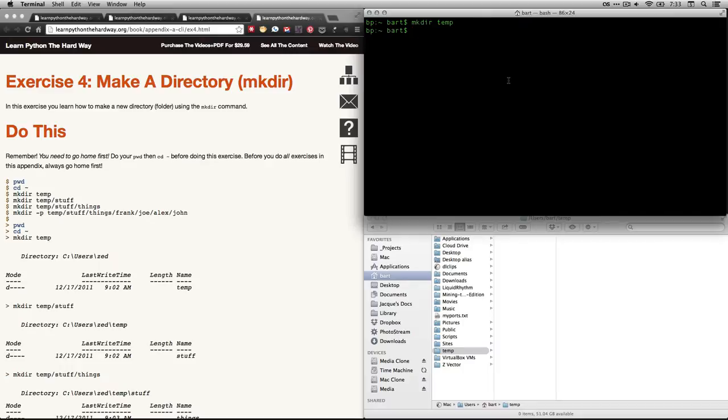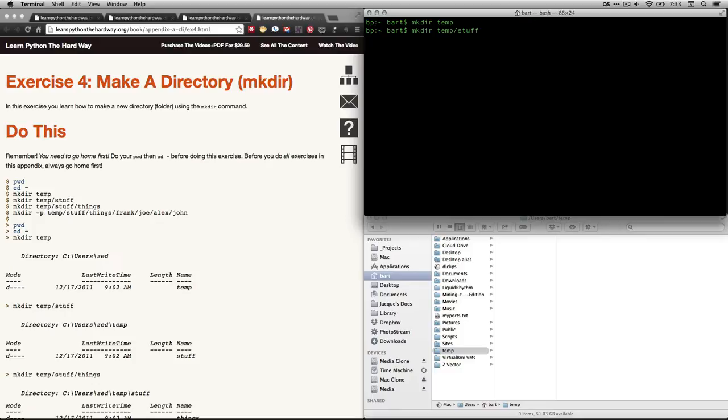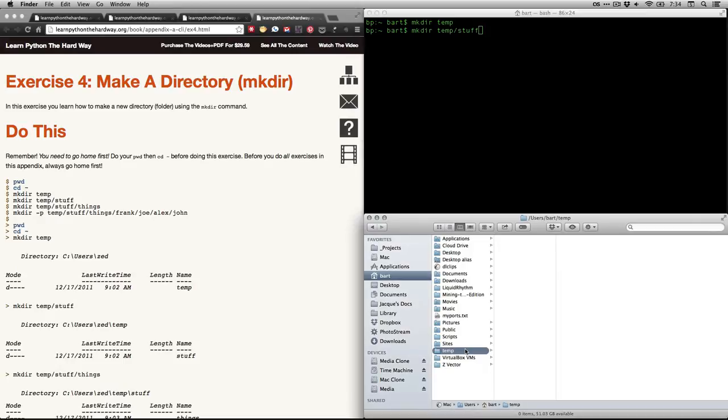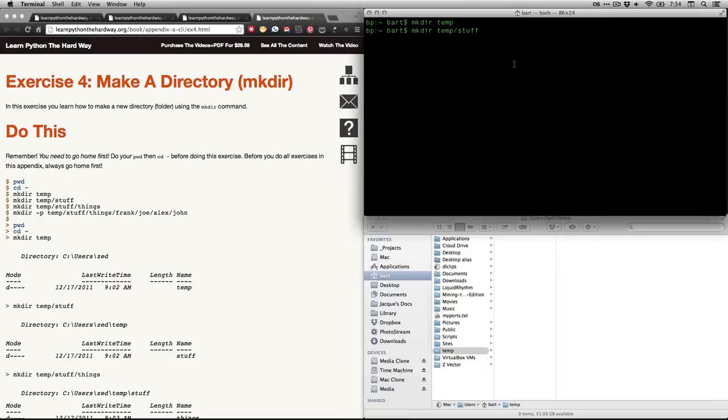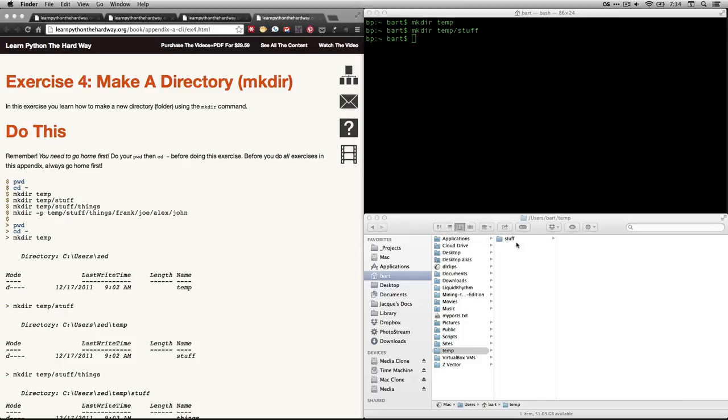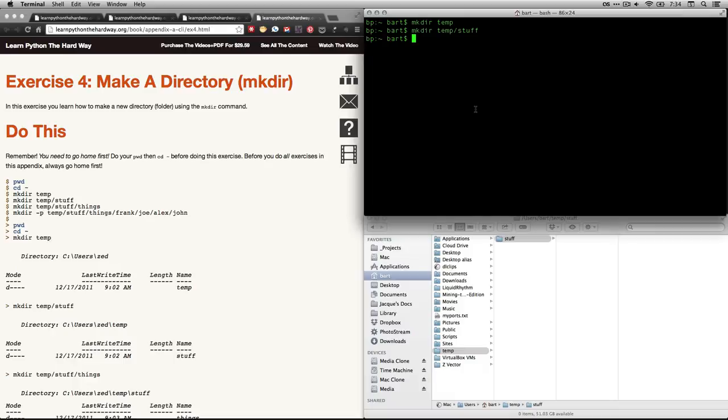If I want to make a subfolder, I can type mkdir for make directory and I can do temp slash stuff. This is a regular slash. It used to be on Windows computers, you had to use the forward slash, but that's no longer the case. You can use the backslash on anything. This is a way of specifying a subdirectory. You see right now, if I come down here, the temp directory is empty. But I come up here and I hit return. You see that it just created this folder called stuff inside it.